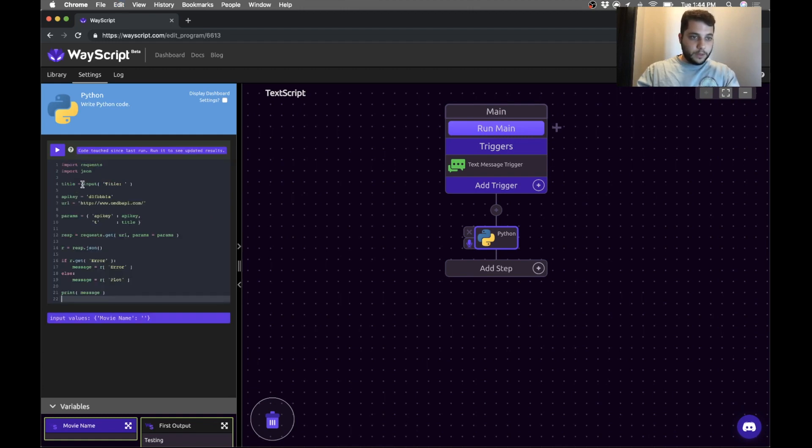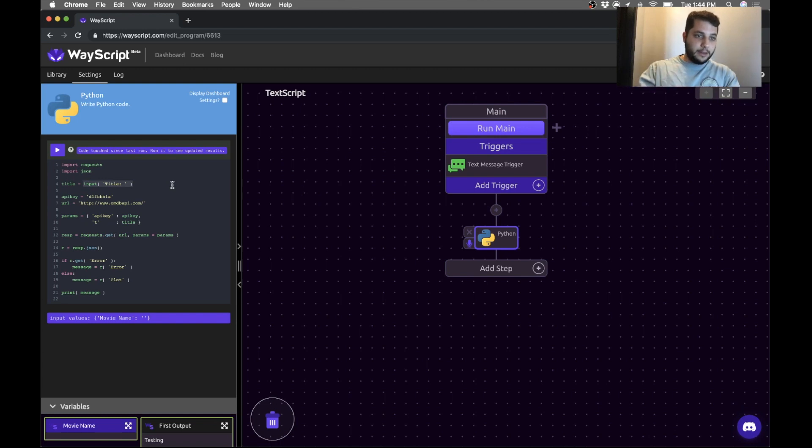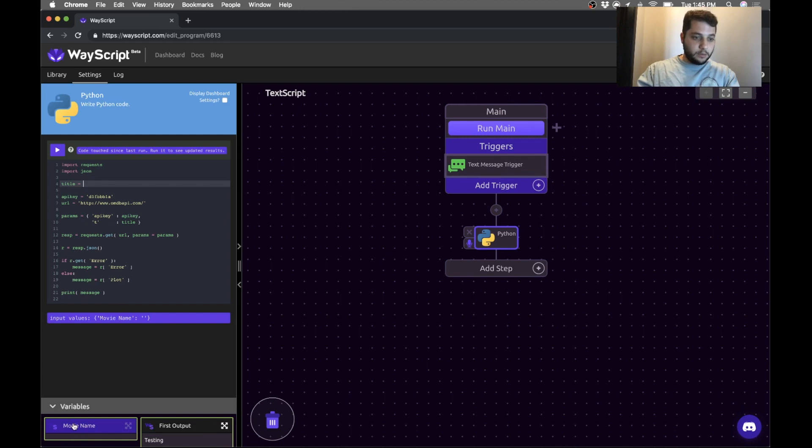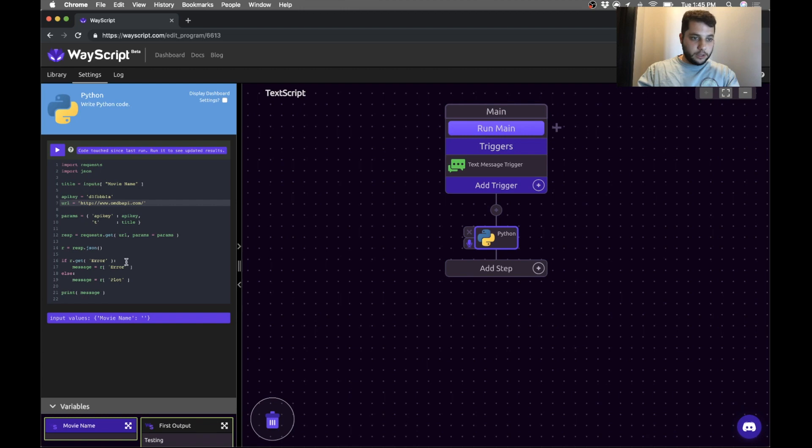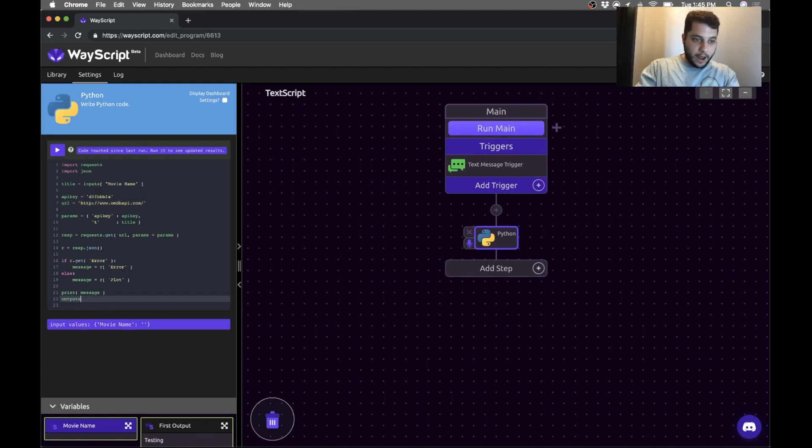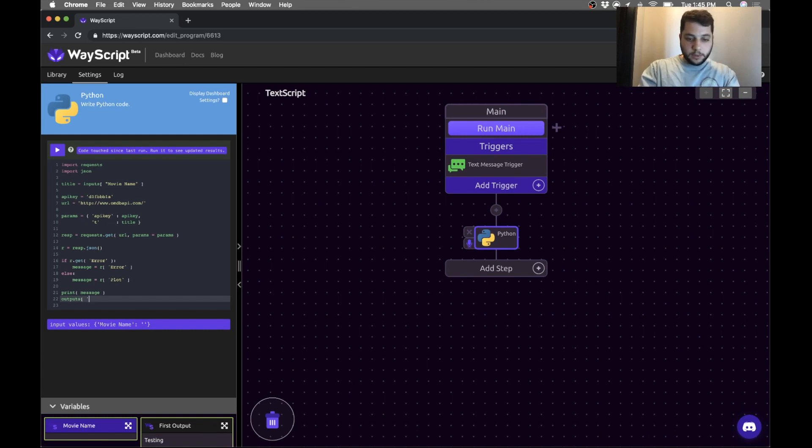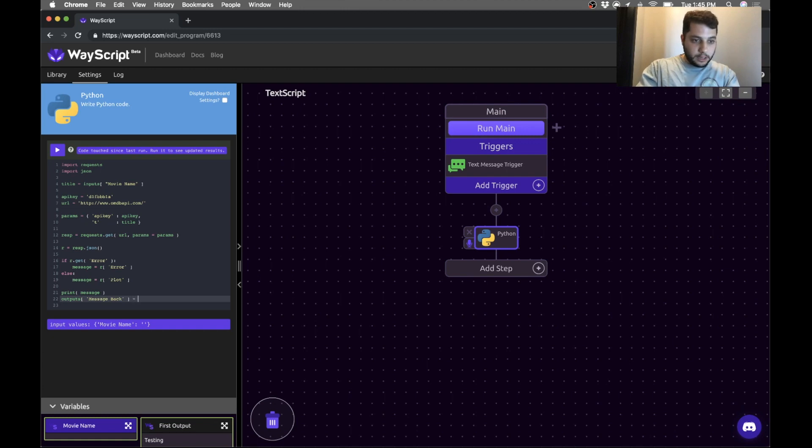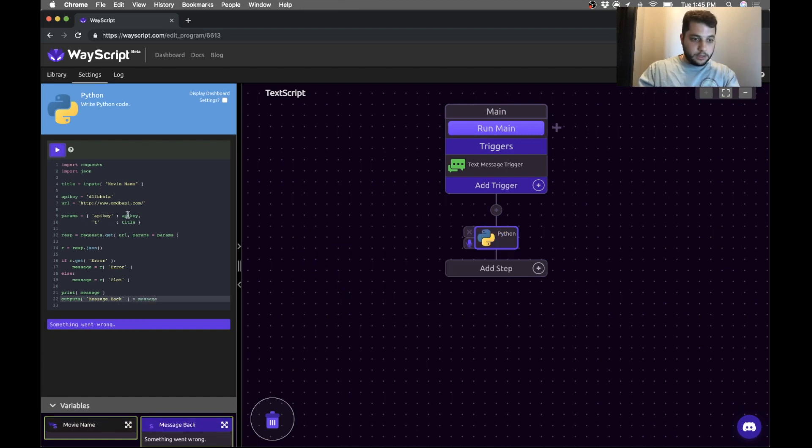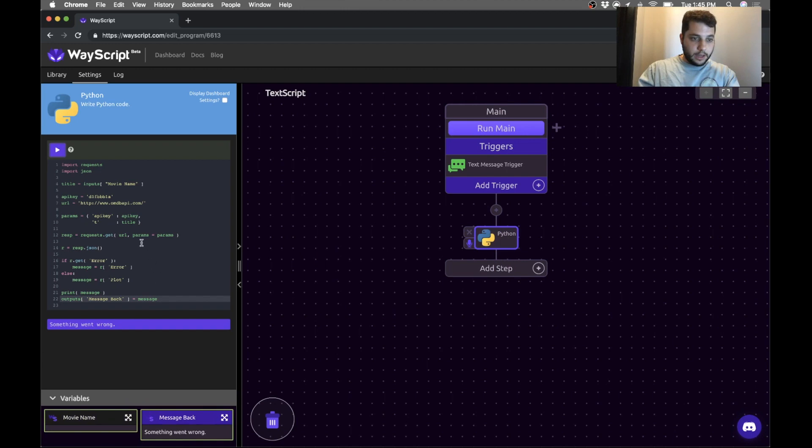So one thing we were doing was asking for a command line input of the title, which is why I was typing into my terminal. Instead, what we'll do is pass that movie name from our text message into the script. And instead of just printing the message at the end, we're going to output it. So I'm going to create something I'll call message back in my outputs dictionary and assign it to the message. Great.